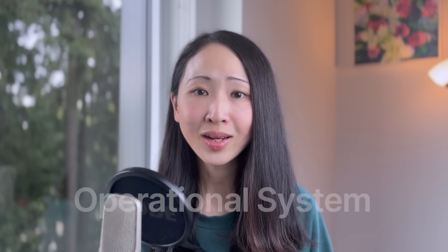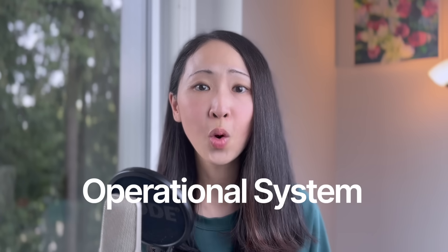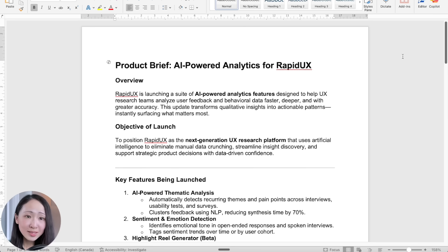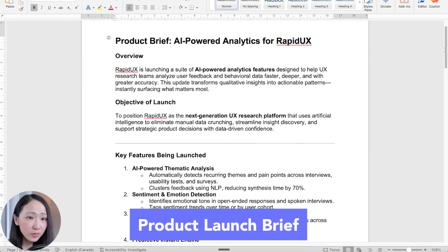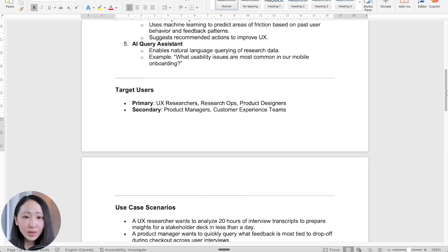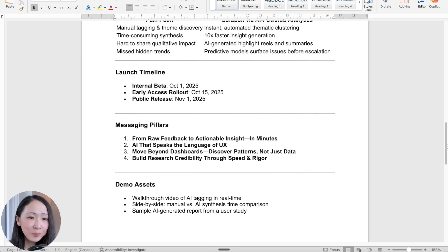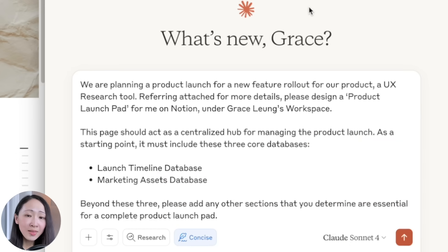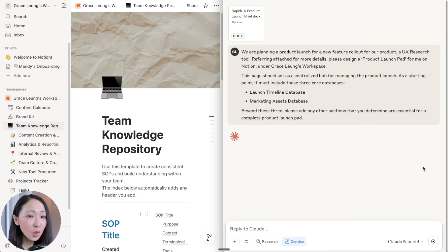We just saw how Claude can quickly create useful Notion pages and retrieve info from your repository. But what makes it even more powerful is how Claude can help you design and quickly build the entire operational system for your most critical projects on Notion, saving you lots of time designing the right structure. For example, we're having a product launch for a new features rollout for a UX research tool. Here is the product brief with key information about the launch — target user, value proposition, launch timeline. On Claude, we upload this product brief and use this prompt to ask it to design a product launch pack on Notion, which is a central hub for managing the launch with two core databases.